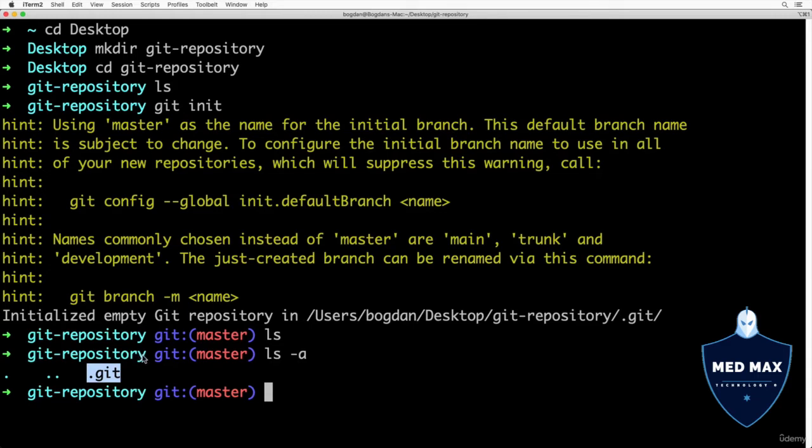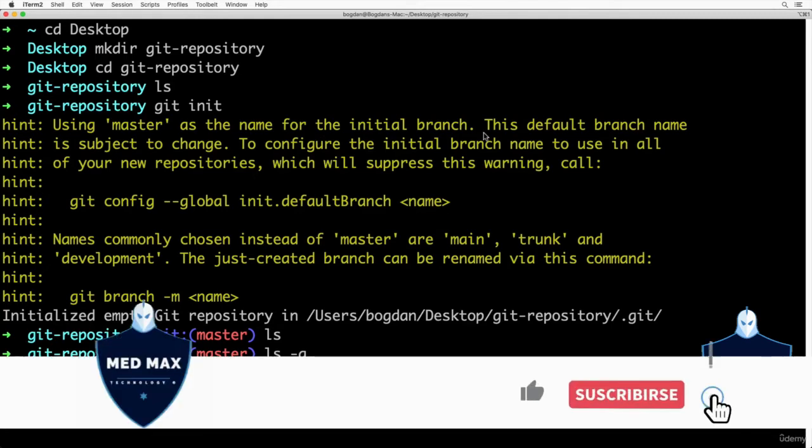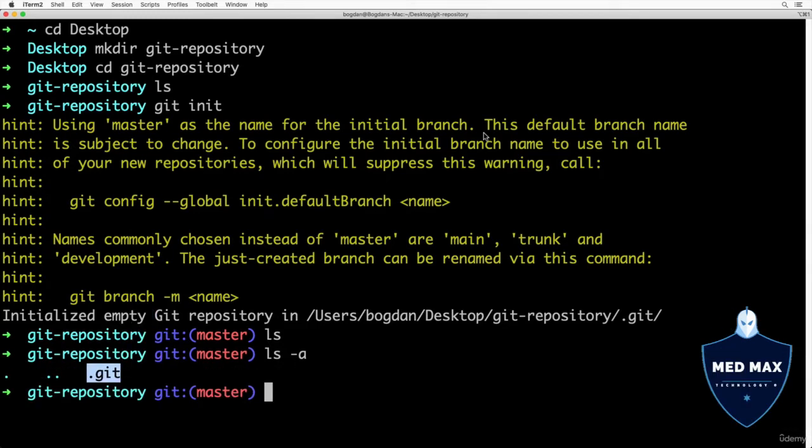Also during initialization of git in the git-repository folder, I see this hint: using master as a name for the initial branch. All work in git is done in branches. When you initialize a new repository, a new branch is created.